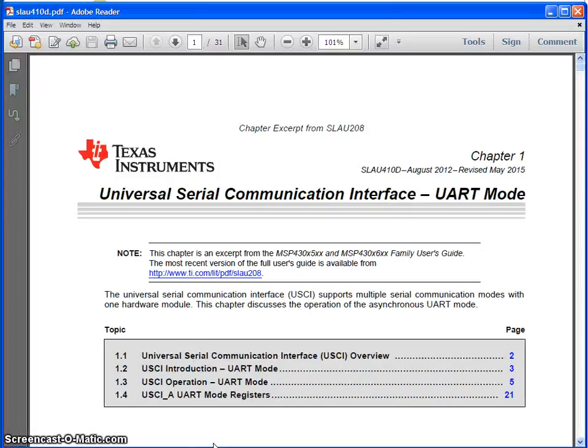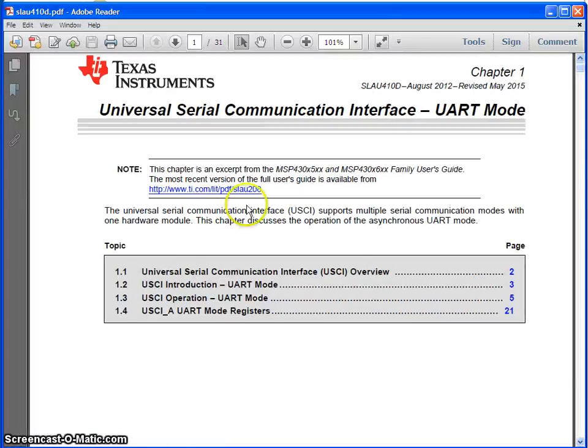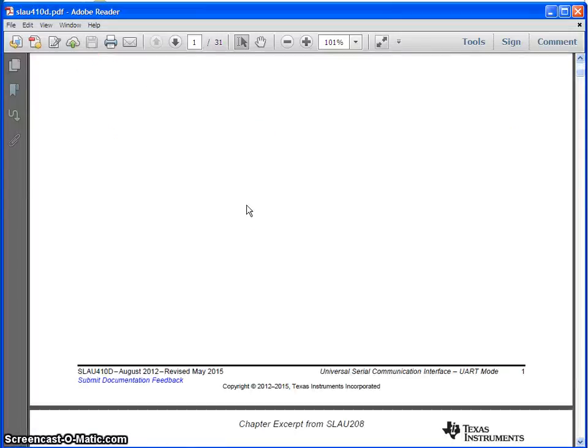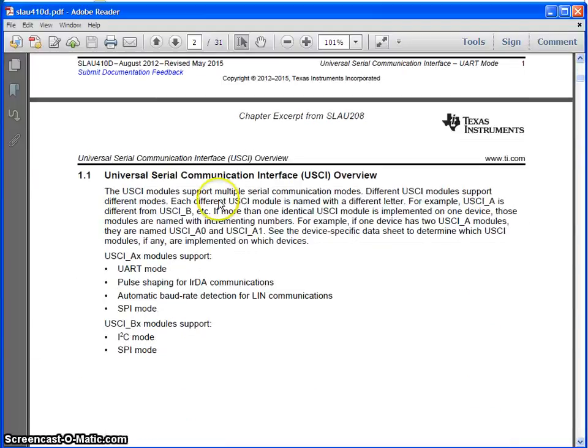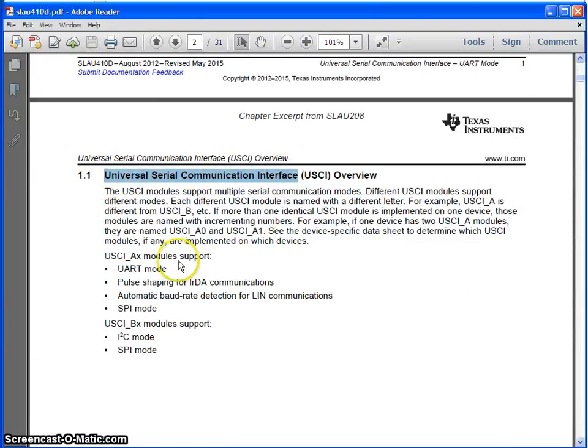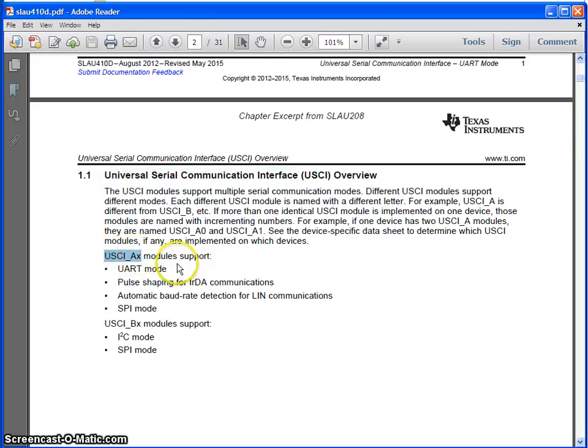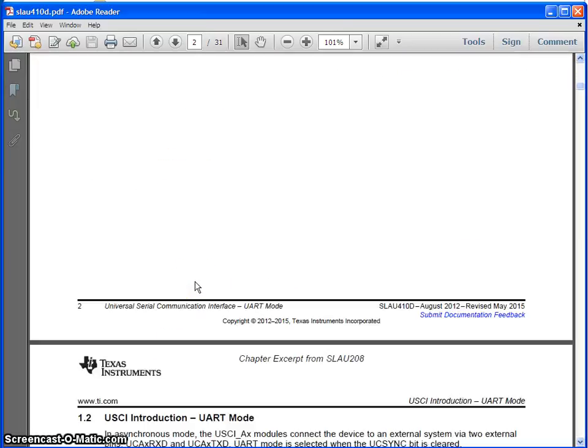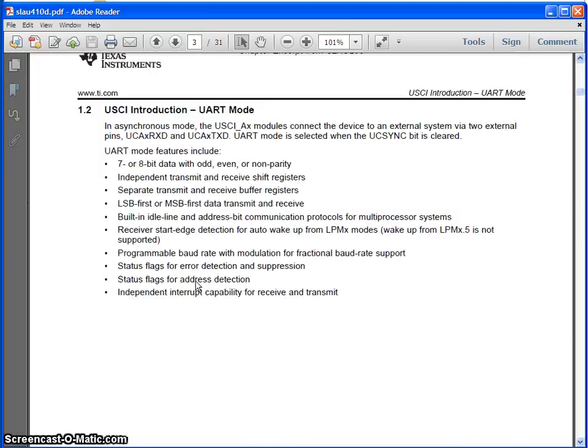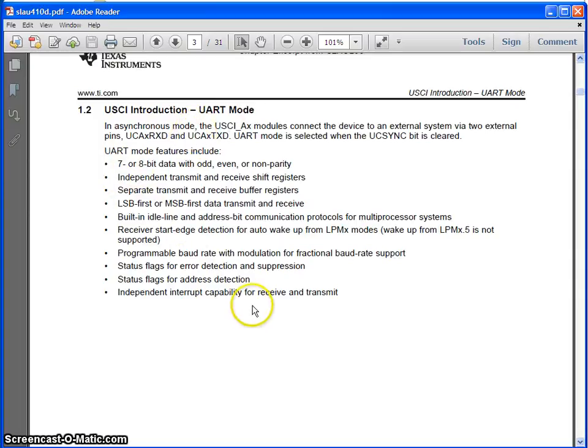So this is the document and you can see it is referred as universal serial communication interface. We have two modules here like A0 and A1 and we are going to work with UART mode and these are the features of UART mode. You may go through these features as well.